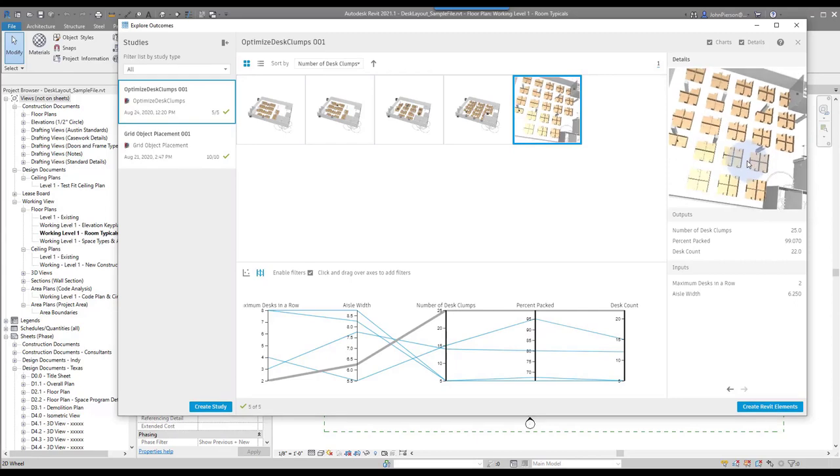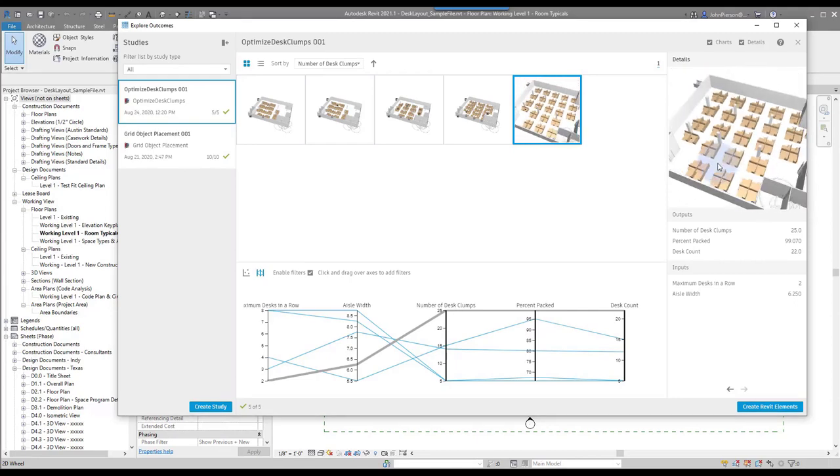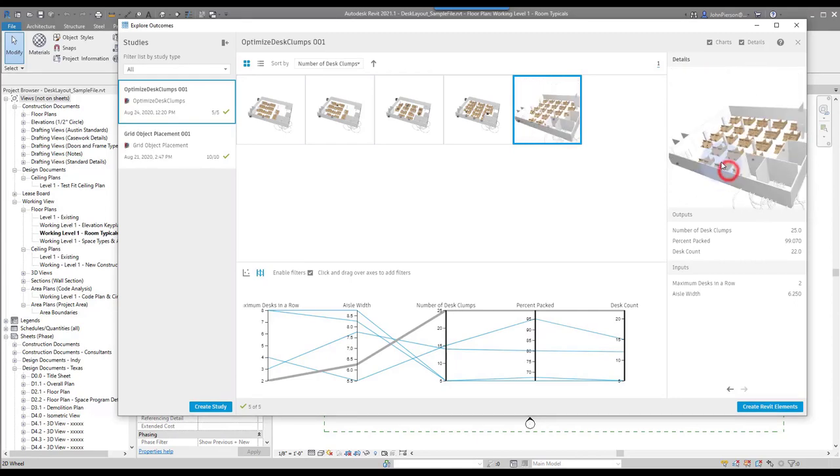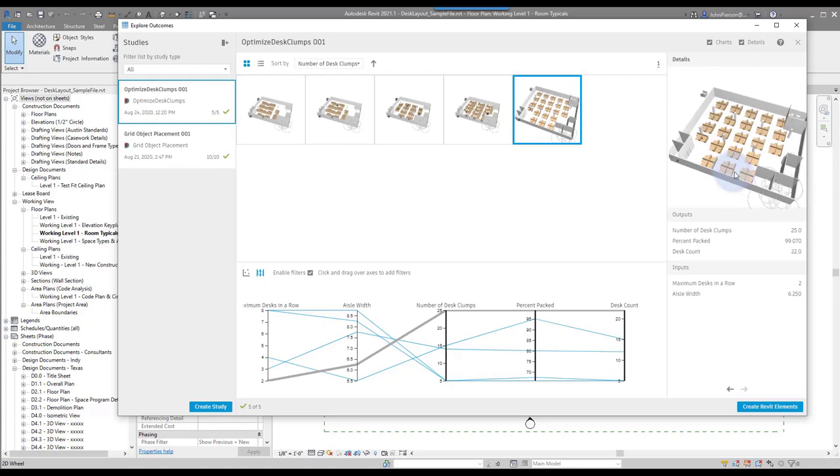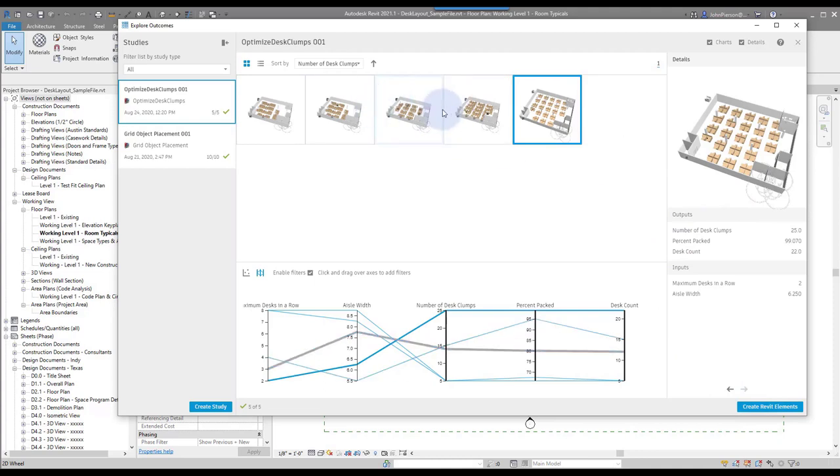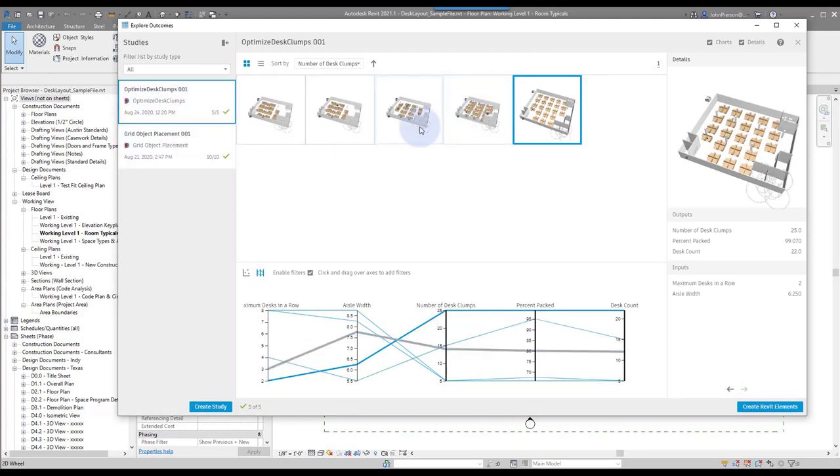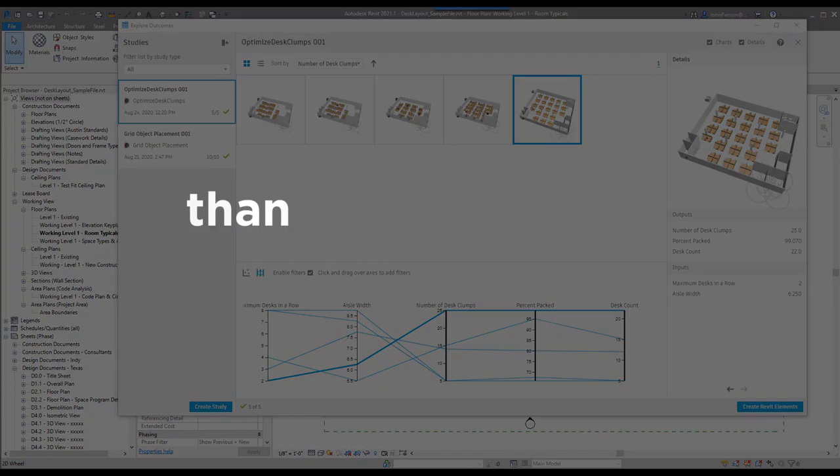So once you like an option, you can create Revit elements. This specific video won't show that; that's how you create a study to be able to use it. And you can actually see your old studies within this browser too. So we'll go ahead and cover how to distribute this to other people to run here in the next one.